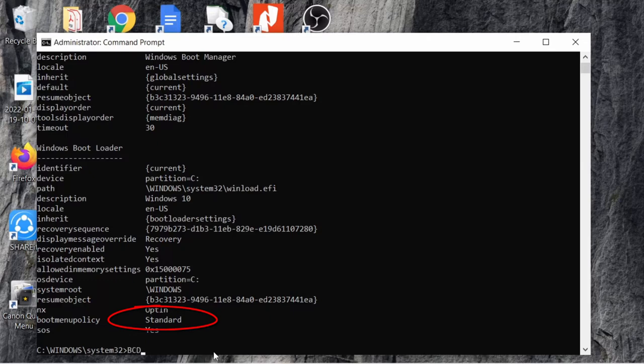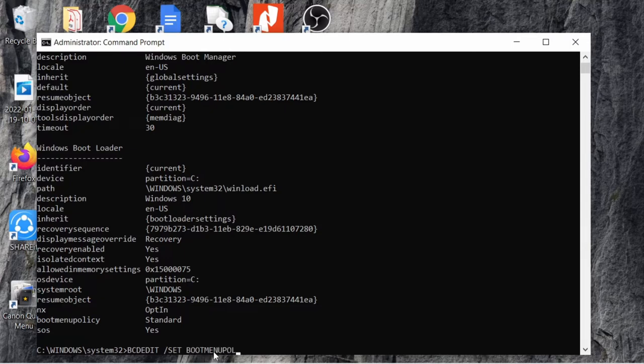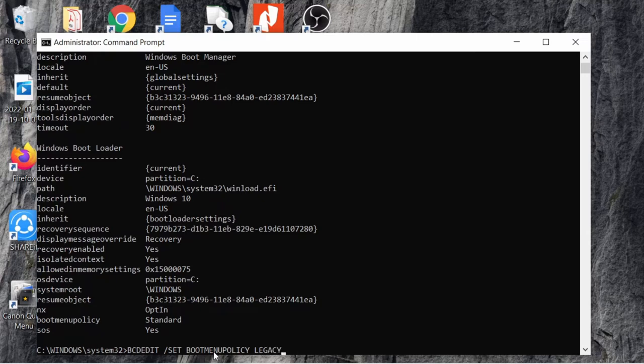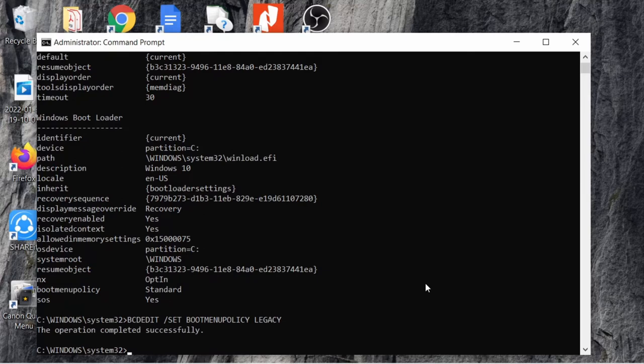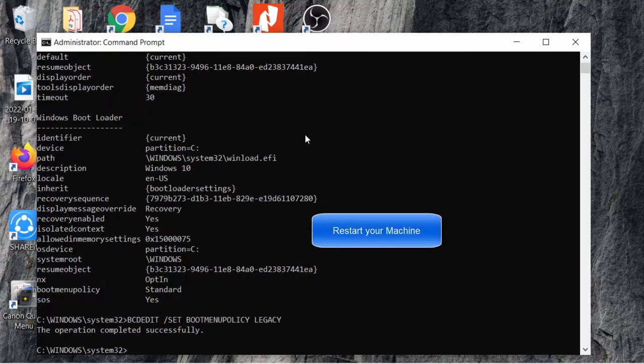You will have to change it to legacy mode. If you make the mode to legacy mode, then you can see your boot menu screen. Please type this command: 'bcdedit /set bootmenupolicy legacy'. This will change your boot menu policy to legacy.